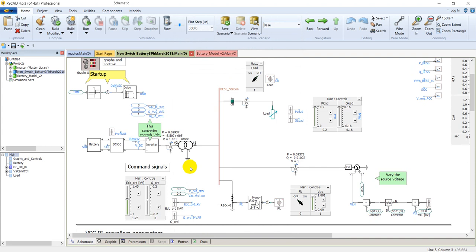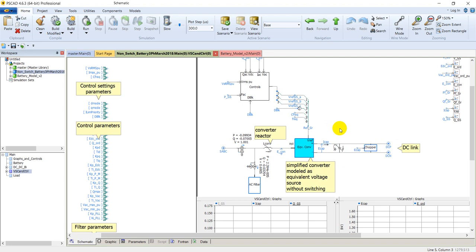Let's go into the definition of the inverter by double-clicking on it. Here you can see the AC filter. This is a simplified converter model using equivalent voltage sources without switching. In earlier studies of solar and wind models, the inverter was modeled with discrete switches, but in the case of battery energy storage systems it is modeled only as equivalent voltage sources.